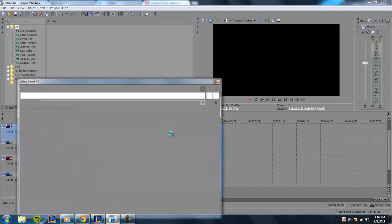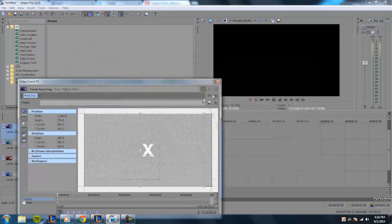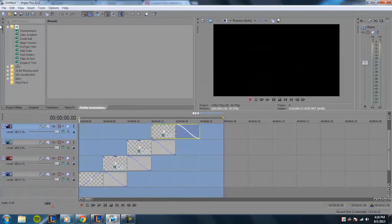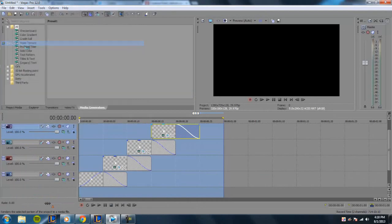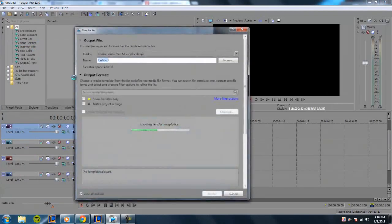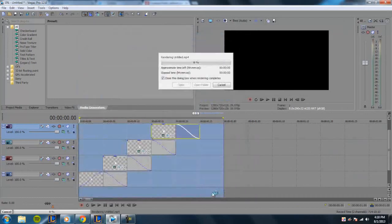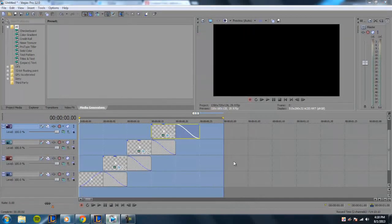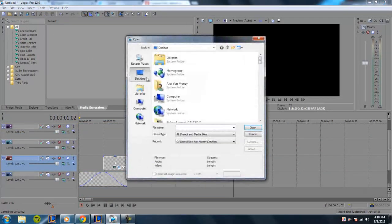And if you want it to last longer, basically what I did was I went ahead and rendered it out. So I'm going to go to render as and go ahead and render this out. Basically all you do to make it repeat—